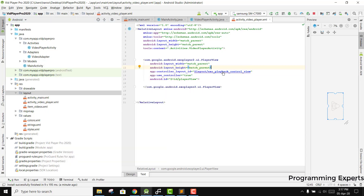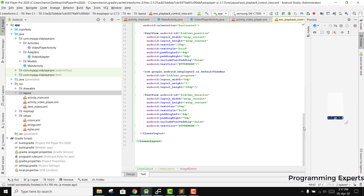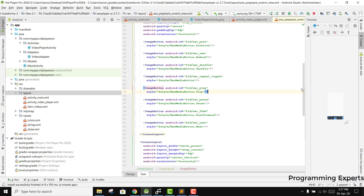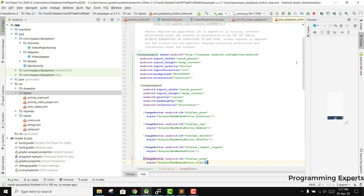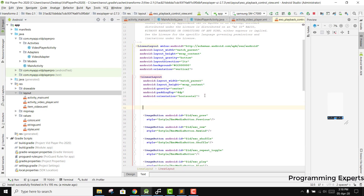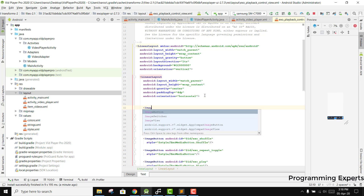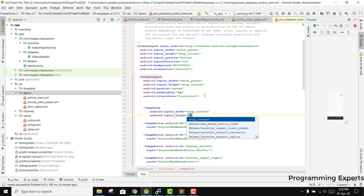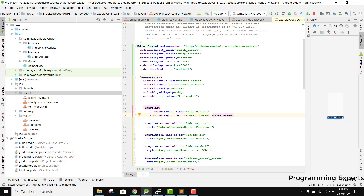We can just change it here. We will have an ImageView with wrap_content for both width and height.